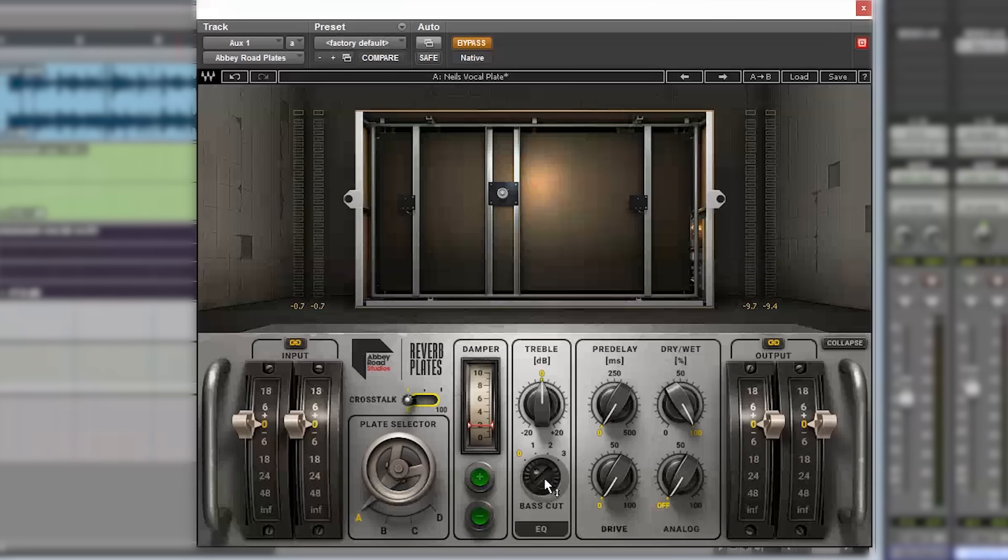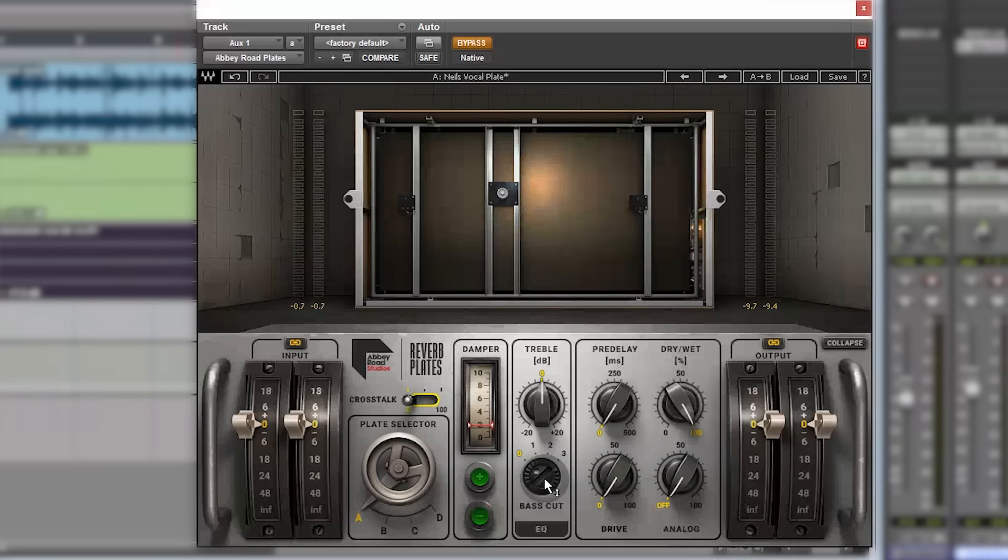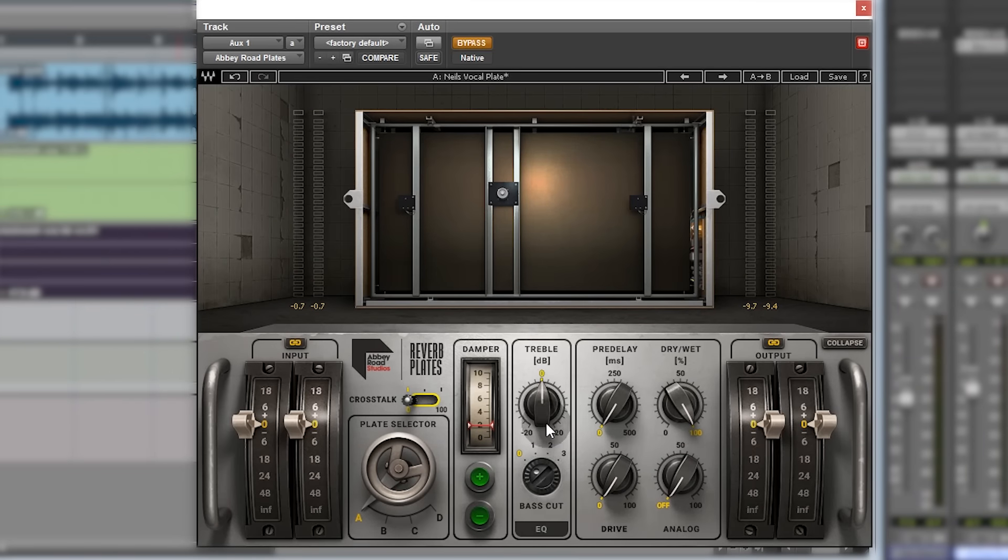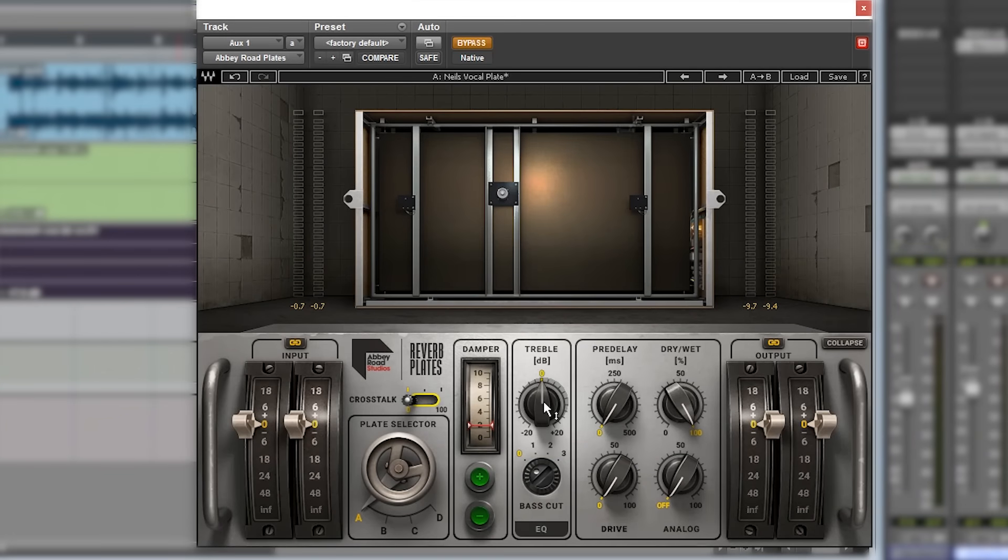You've got bass cut there as well, and usually in reverb, bass is a lot less desirable. You get a lot of low-end rumble and muddiness from bass with reverb, so most of the time you would cut the low end out of reverb. It's good to have that low cut and that high control so you can control the amount of shimmer at the top end.